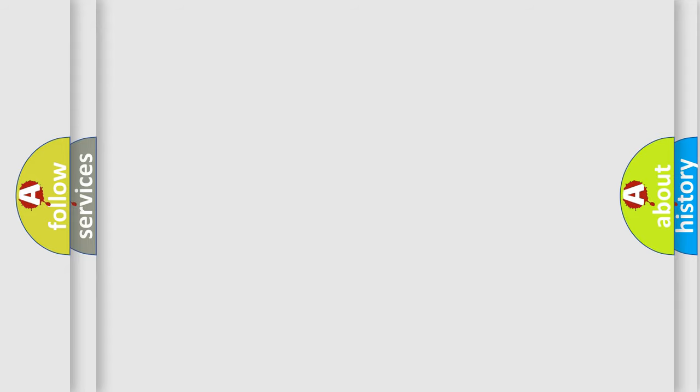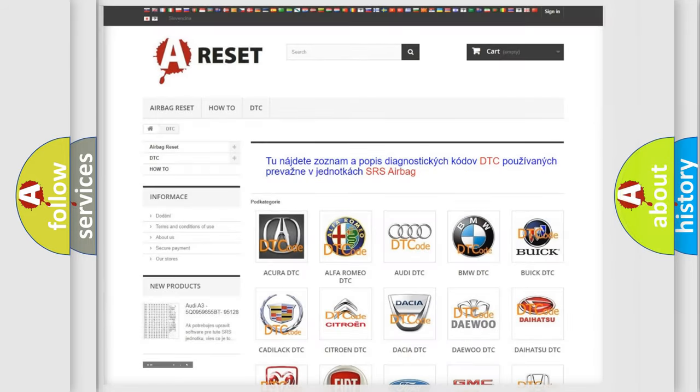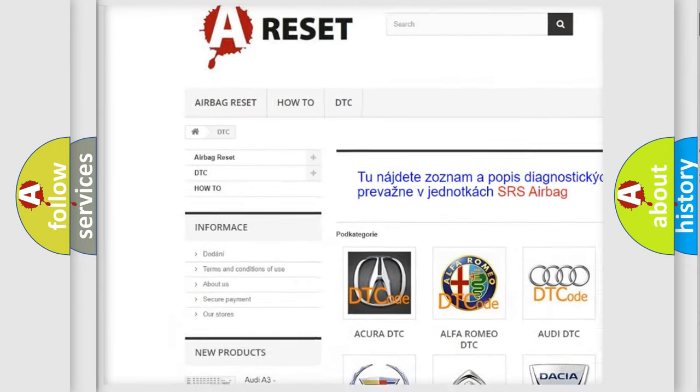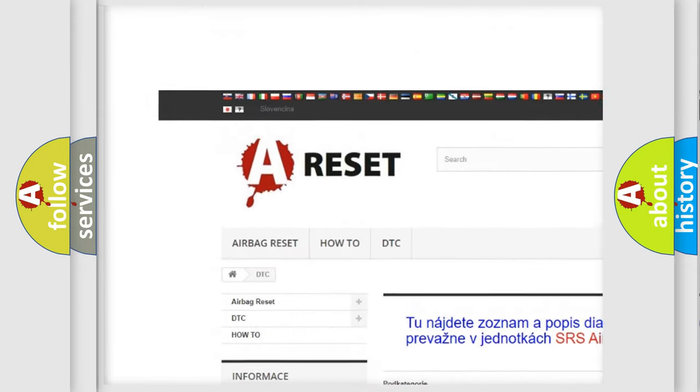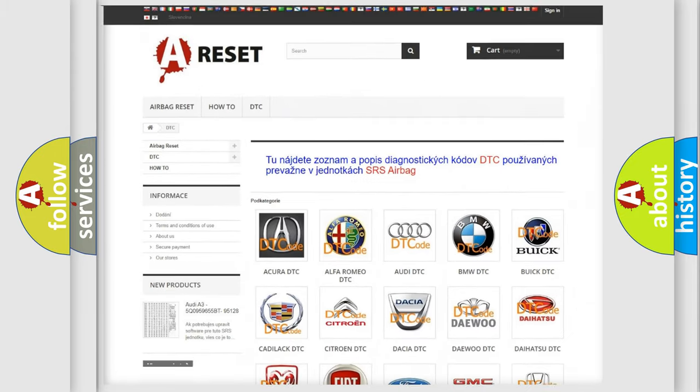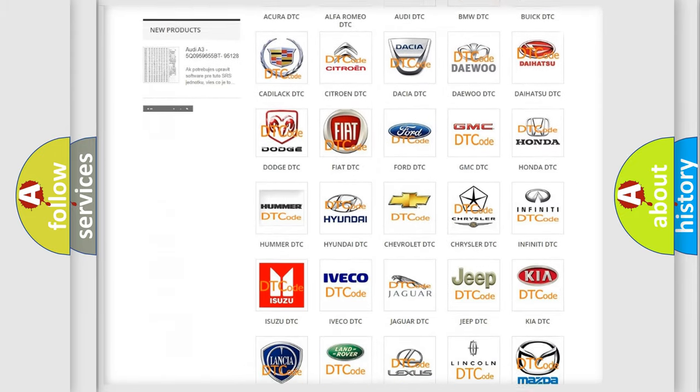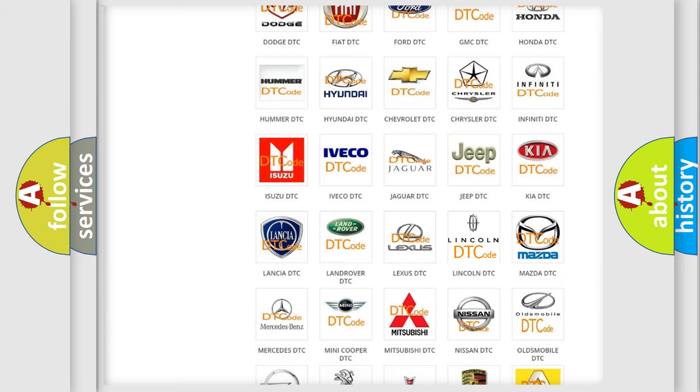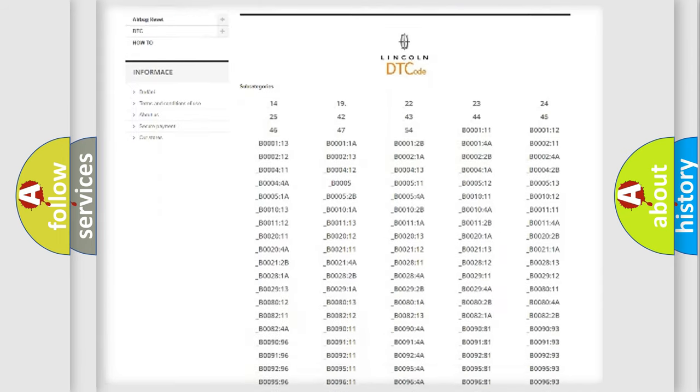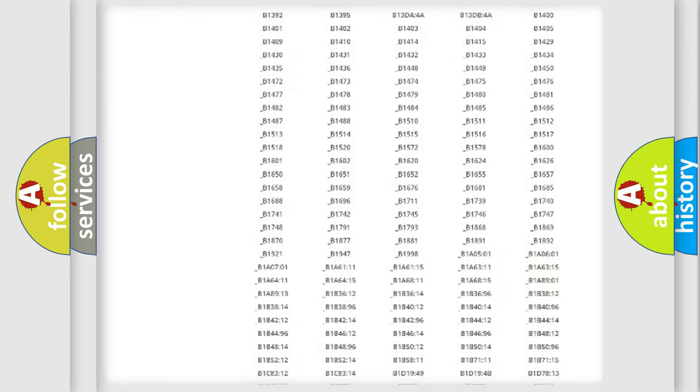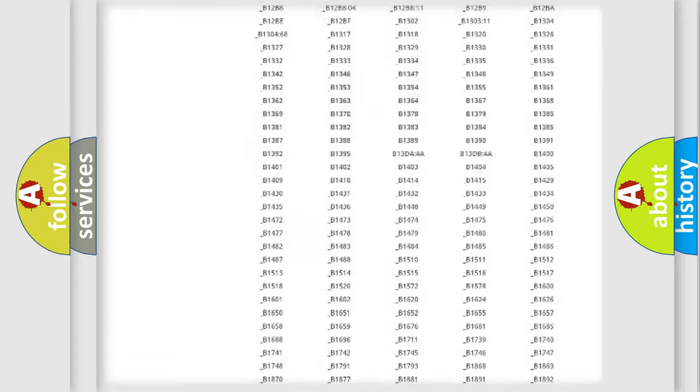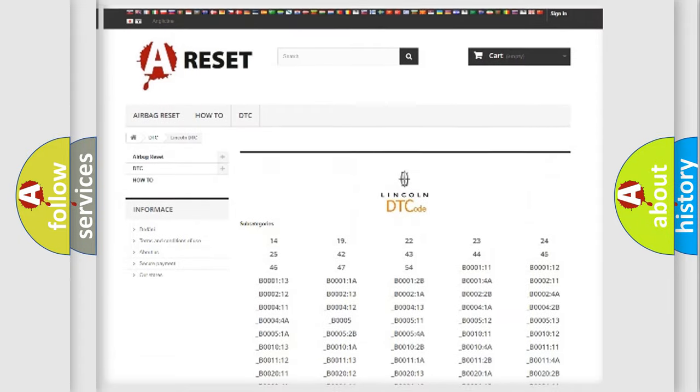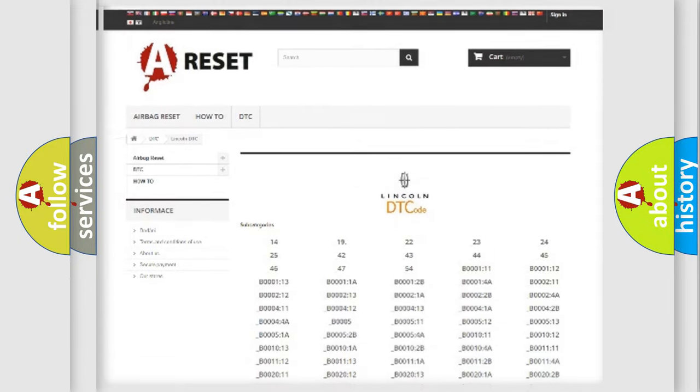Our website airbagreset.sk produces useful videos for you. You do not have to go through the OBD2 protocol anymore to know how to troubleshoot any car breakdown. You will find all the diagnostic codes that can be diagnosed in a link and vehicles, and many other useful things.